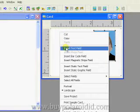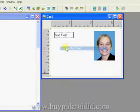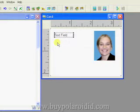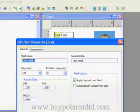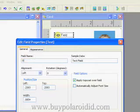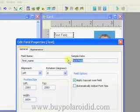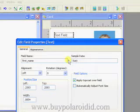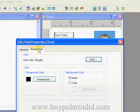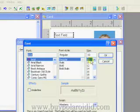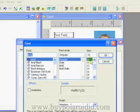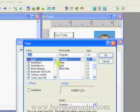Right mouse click on the card design and select the Insert Text Field option. Double-click on the text field to bring up the Edit Field Properties. Type in First_Name for the field name and add sample data. Click on the Appearance tab and then click on the Font button. The Font window allows one to choose from font type, style, and size.